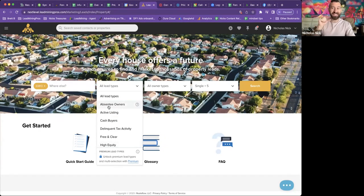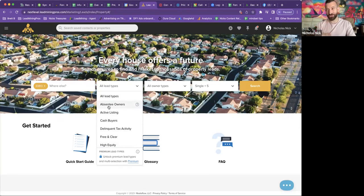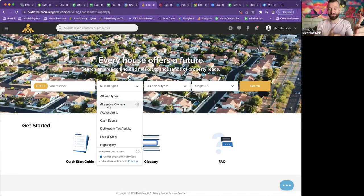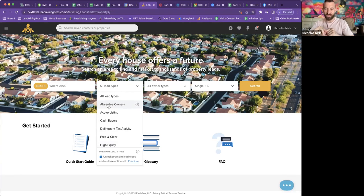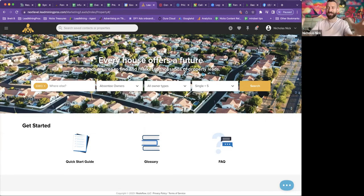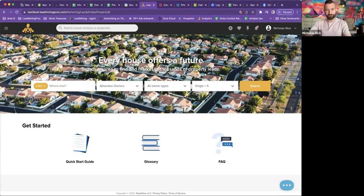And there's even a hidden feature that I'll show you how to get pre foreclosures out of this as well. A little ninja tip coming right from the owner for you. So let's just go ahead and pick absentee owners. That's what I recommend all of my clients do.